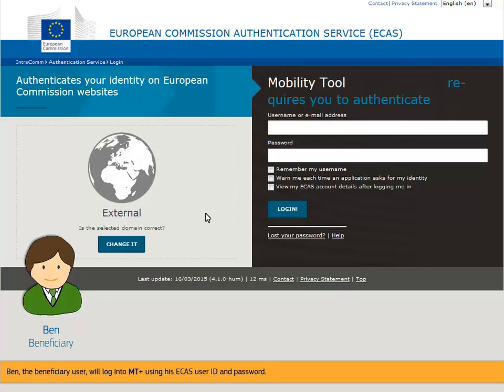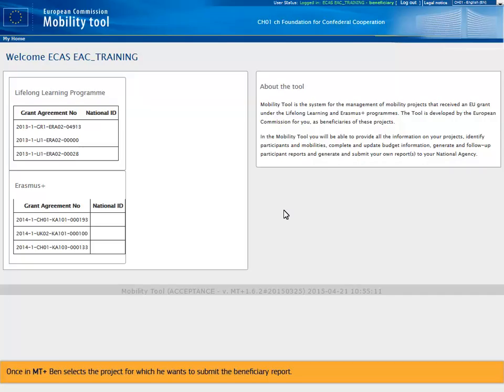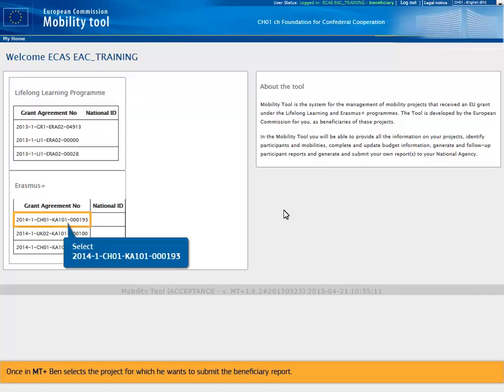The beneficiary user will log into MTplus using his ECAS user ID and password. Once in MTplus, Ben selects the project for which he wants to submit the beneficiary report.